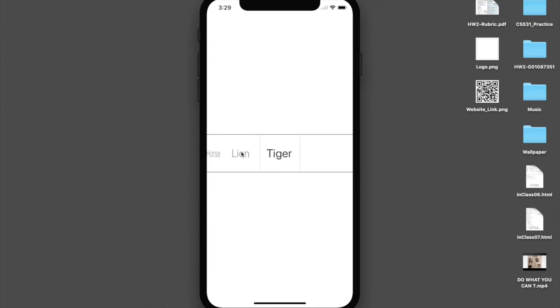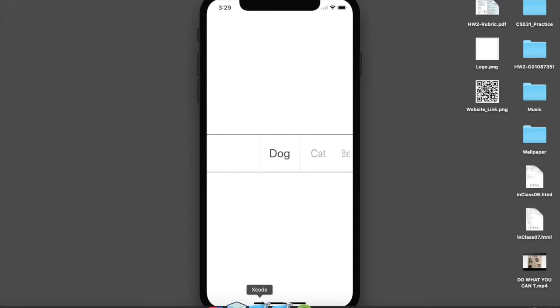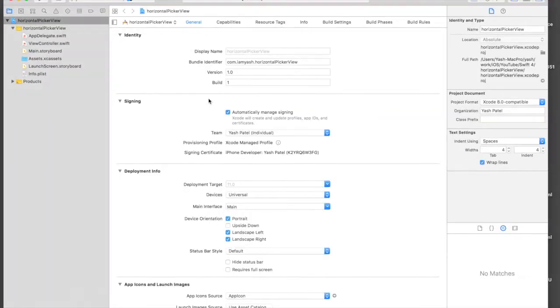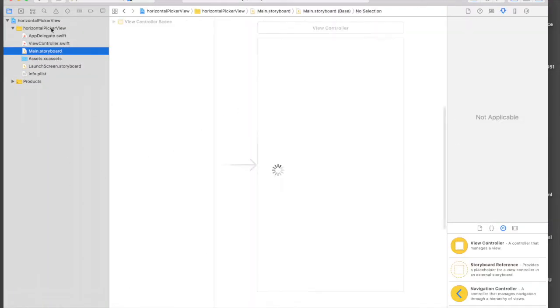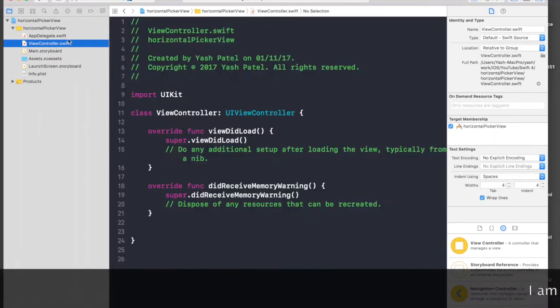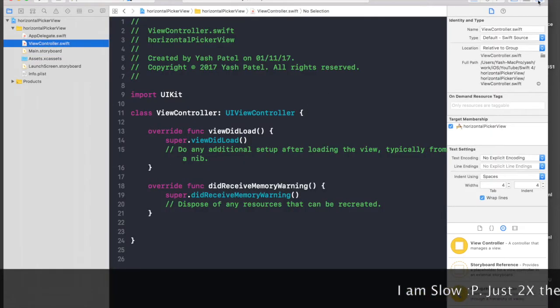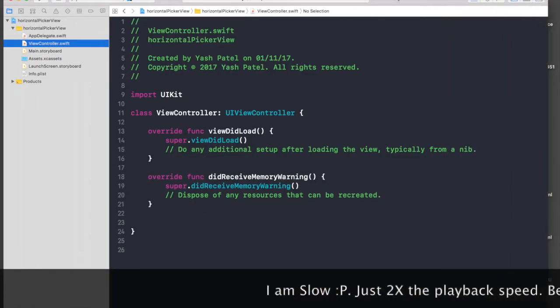So this is what we are going to create. This is horizontal. Here I have already created a new project. We will not be working on main.storyboard. We will be creating the picker view programmatically as well.